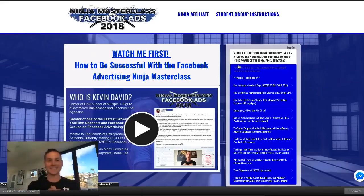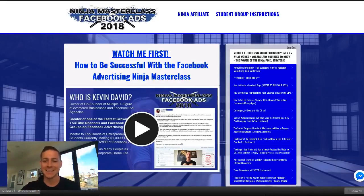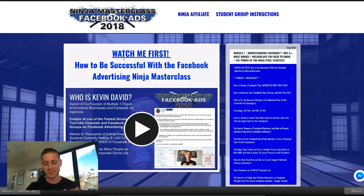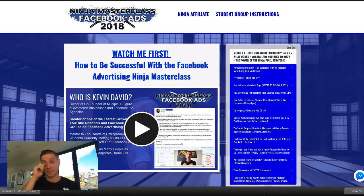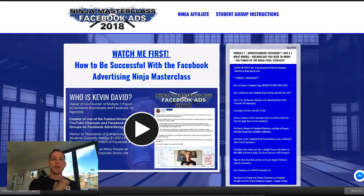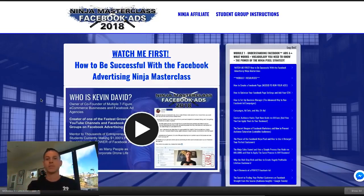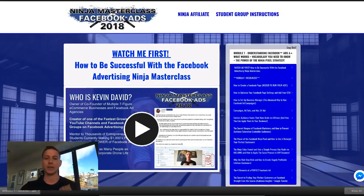Welcome inside of the Ninja Masterclass Facebook Ads Edition. This is the best course I've ever made by far — I've poured my heart and soul into this. We already had literally a hundred people join yesterday, so thank you guys so much. If you're thinking about joining the Facebook Ads Ninja Masterclass, this video is going to be very educational because we're going to go a little bit deeper into what's actually inside.